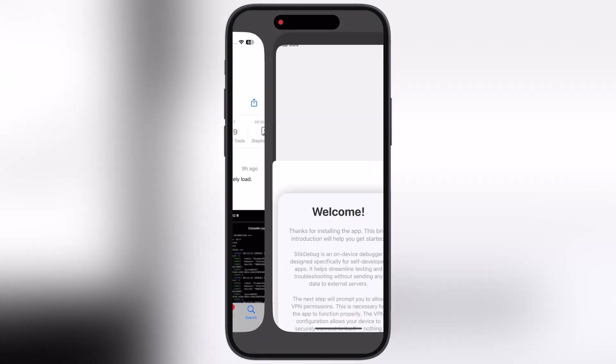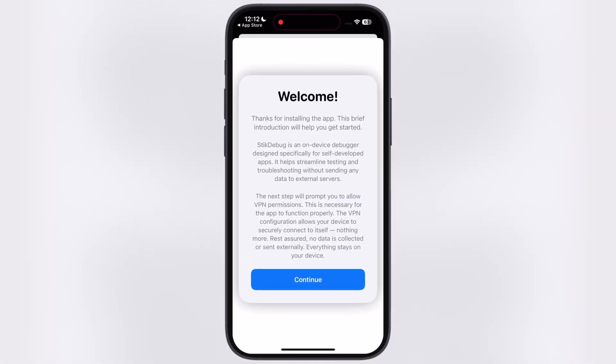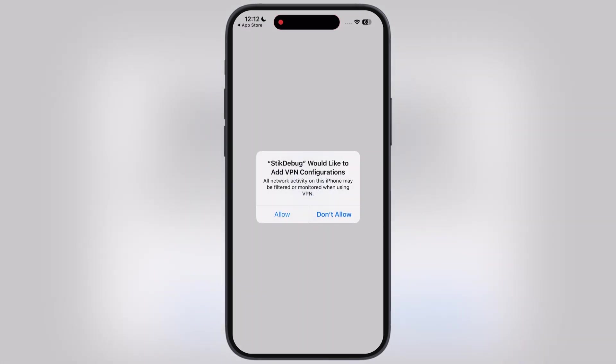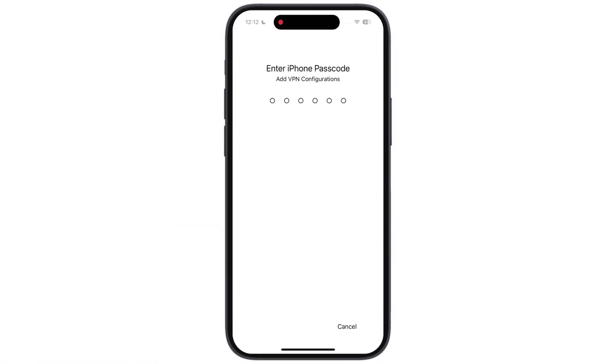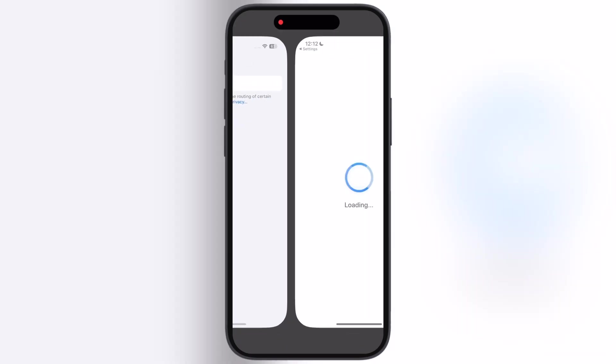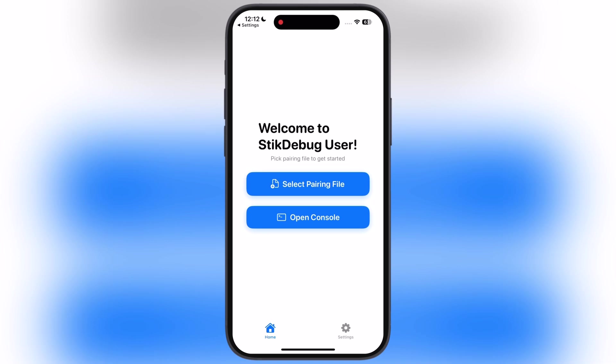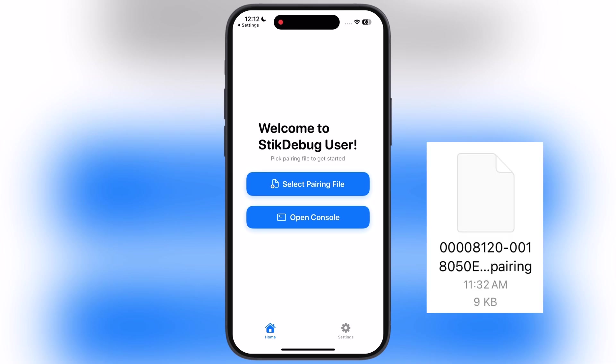Now open the stick debug app, hit continue then hit allow and enter your device passcode and the VPN will be enabled. Once VPN is connected, now we have to import pairing file in the stick debug app. Simply download the pairing file, I will drop the link in the description.